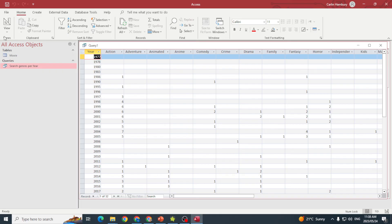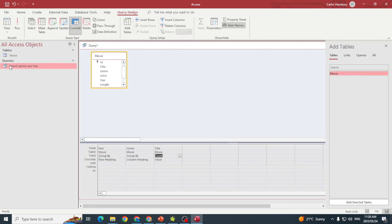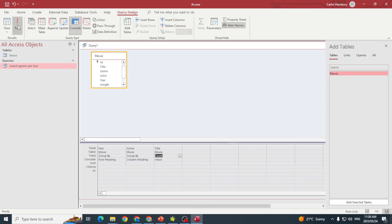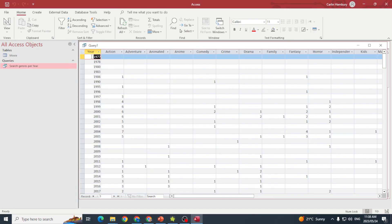If I go into Design View and analyze this, the field that was set to be the row heading is the years, which you can see over here.